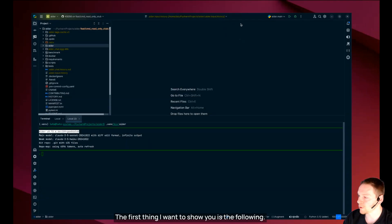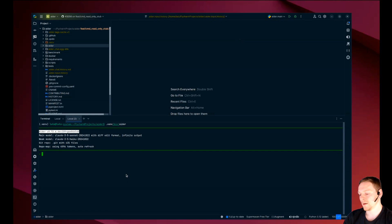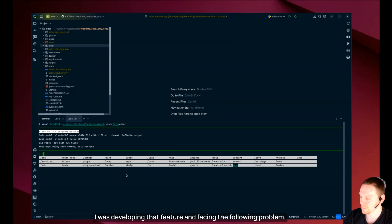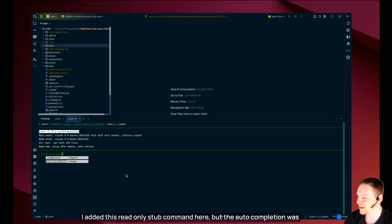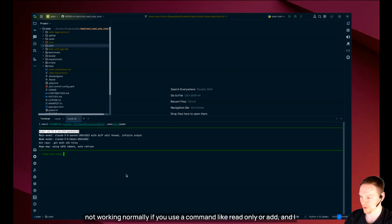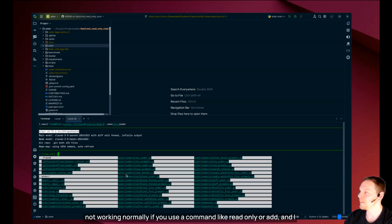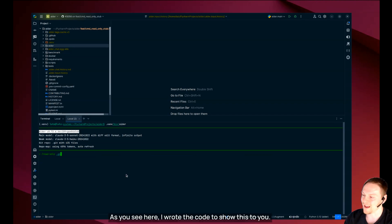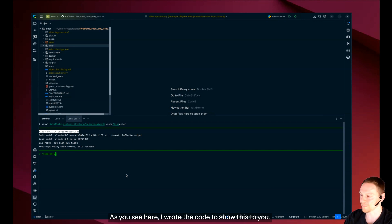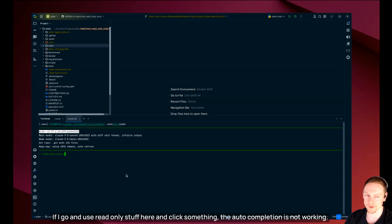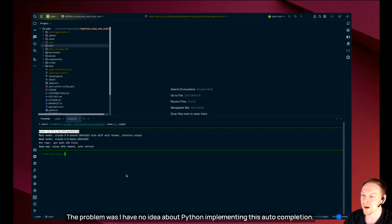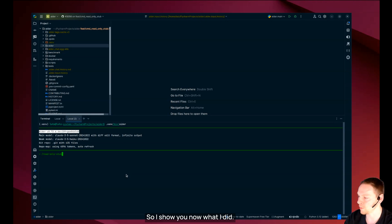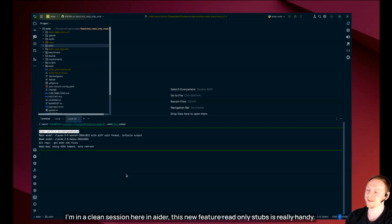The first thing I want to show you is the following. I was developing that feature and facing the following problem. I added this read only stub command here but the autocompletion was not working. The problem was I have no idea about Python implementing this autocompletion so I used this new feature to dig into it. So I show you now what I did.